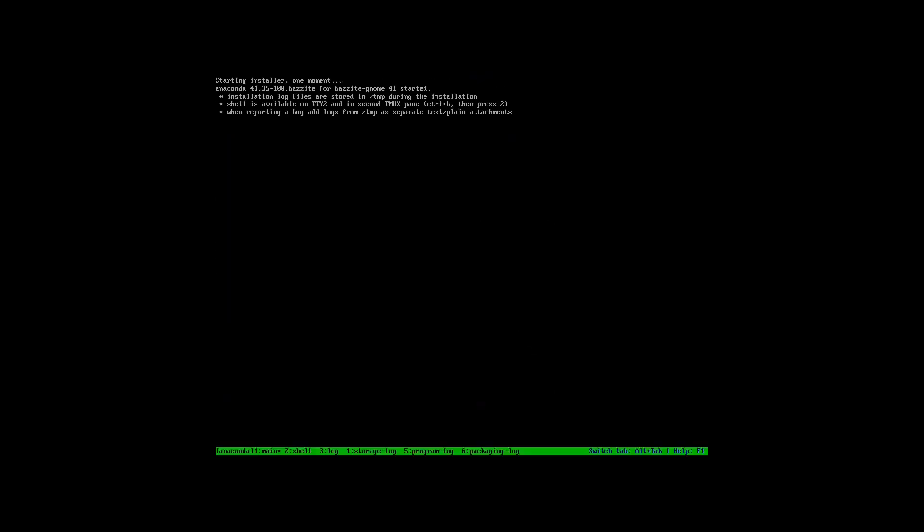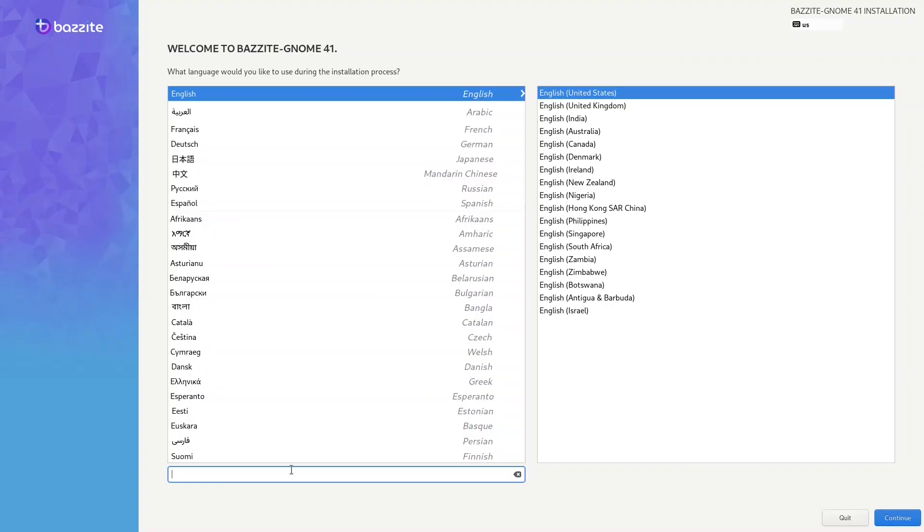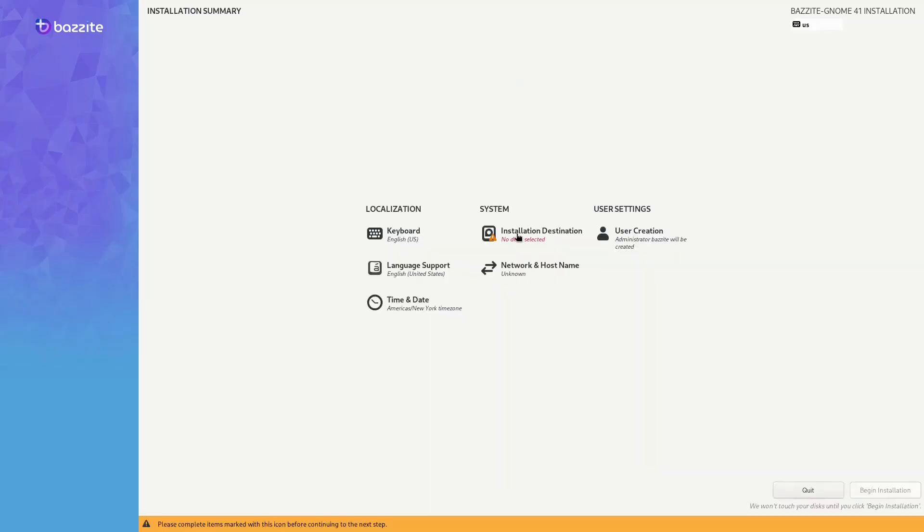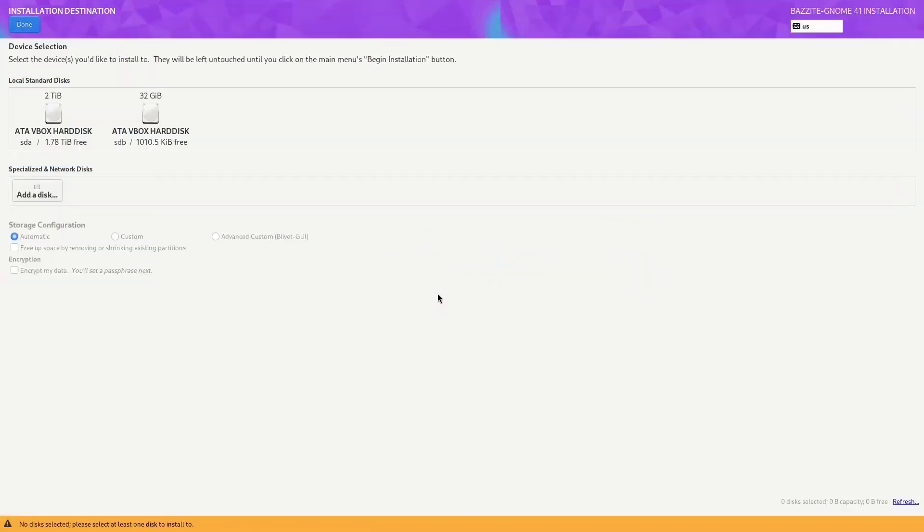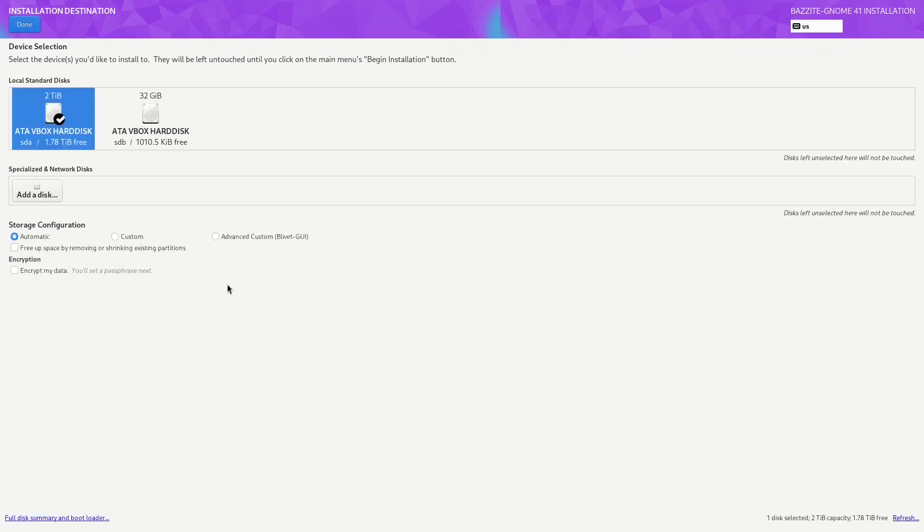As you can see it takes a little while and sometimes you do get some random errors. Now let's install Bazite. Let's just continue.